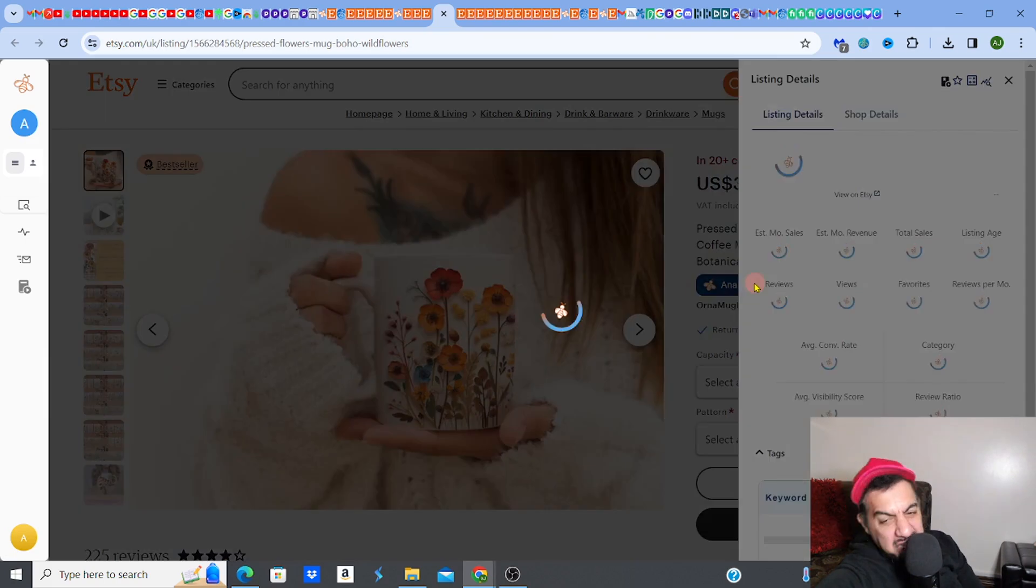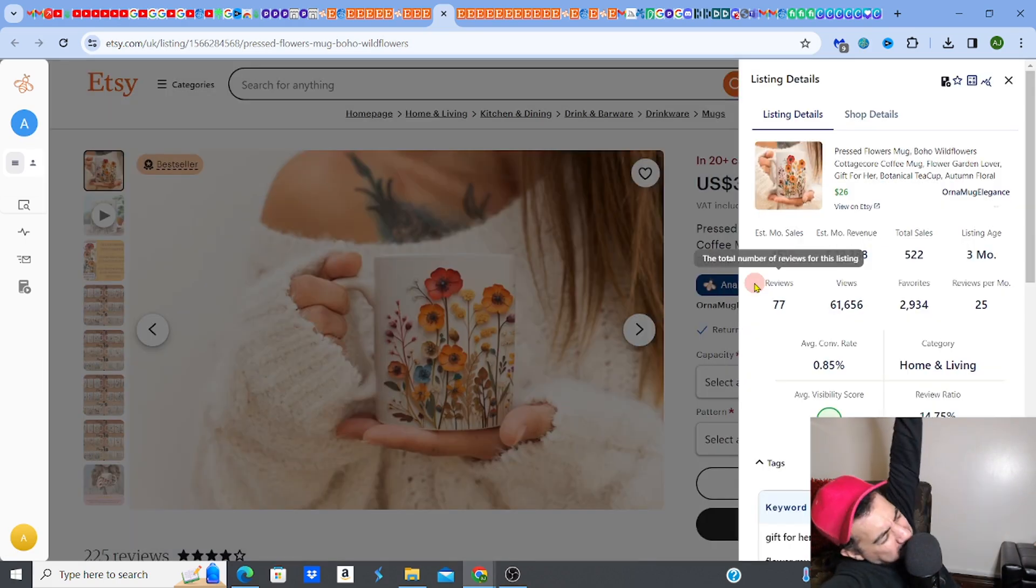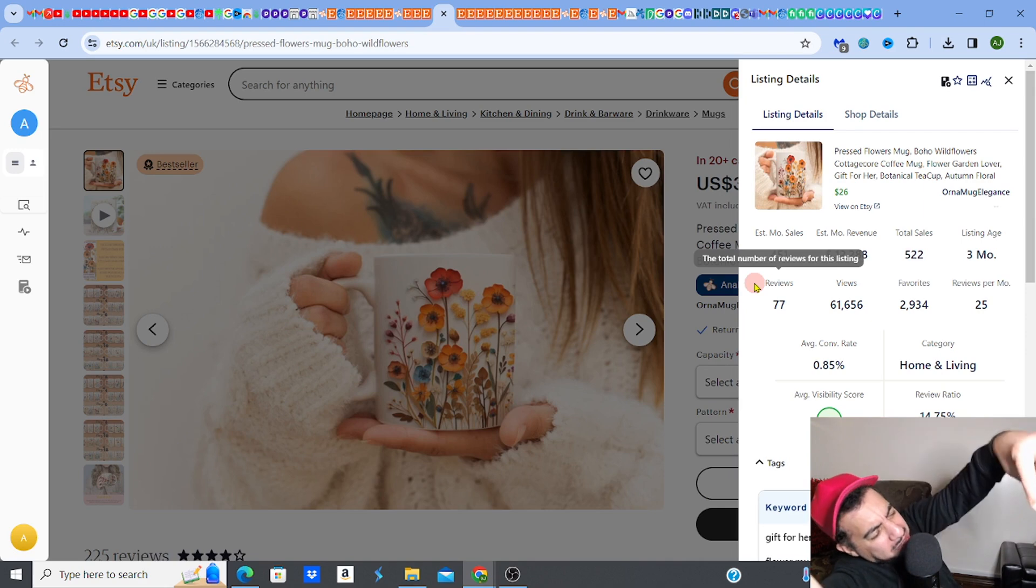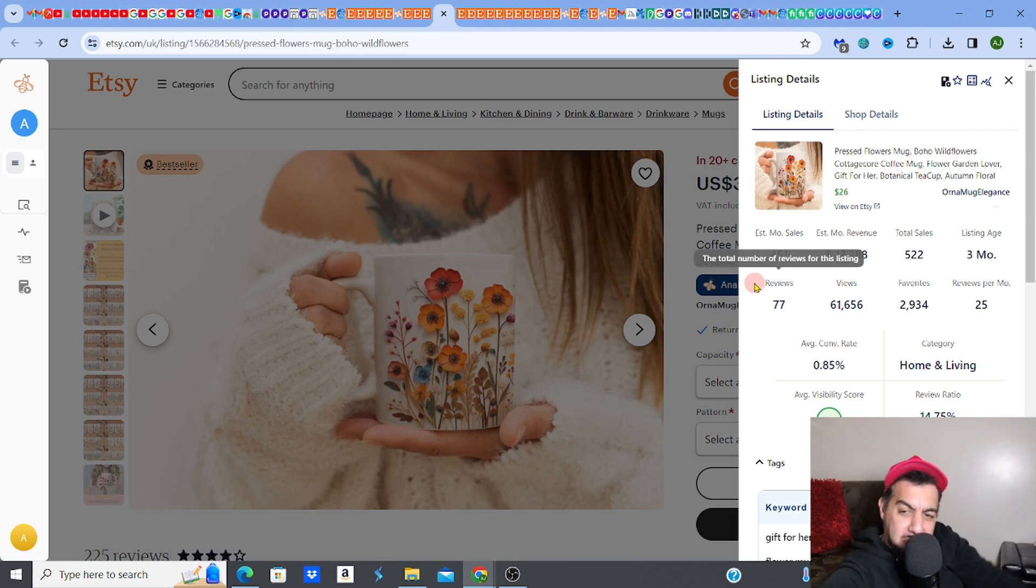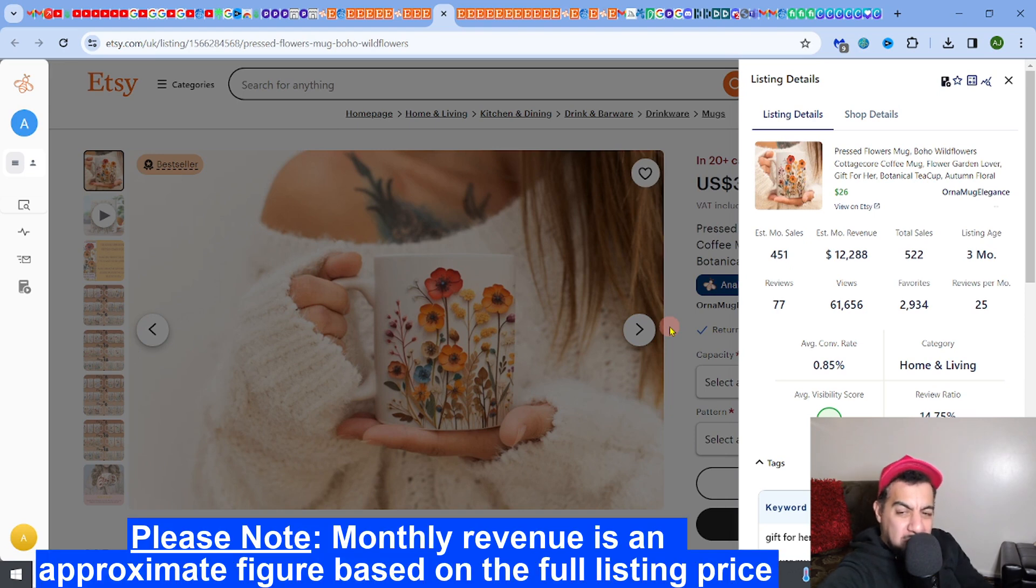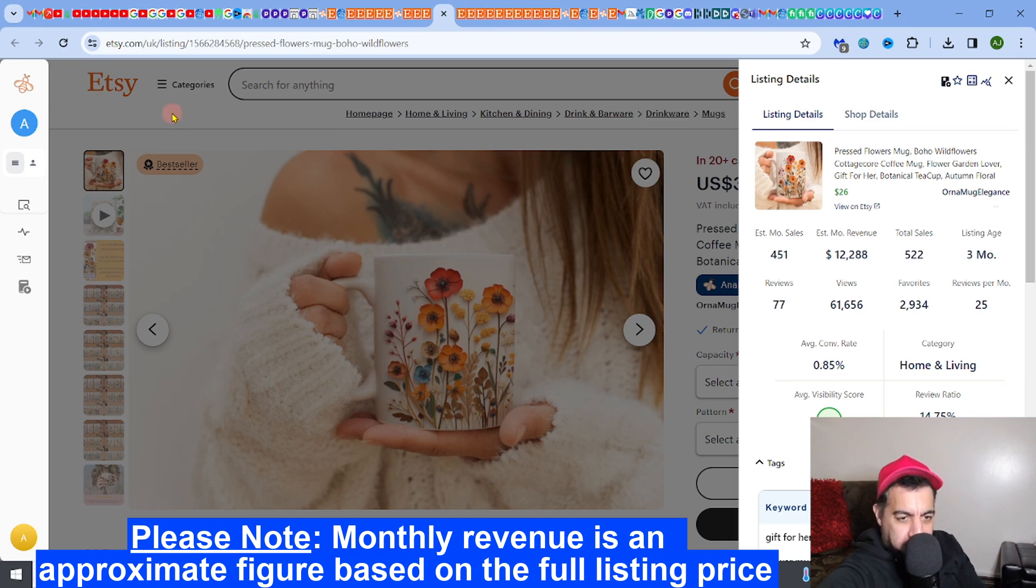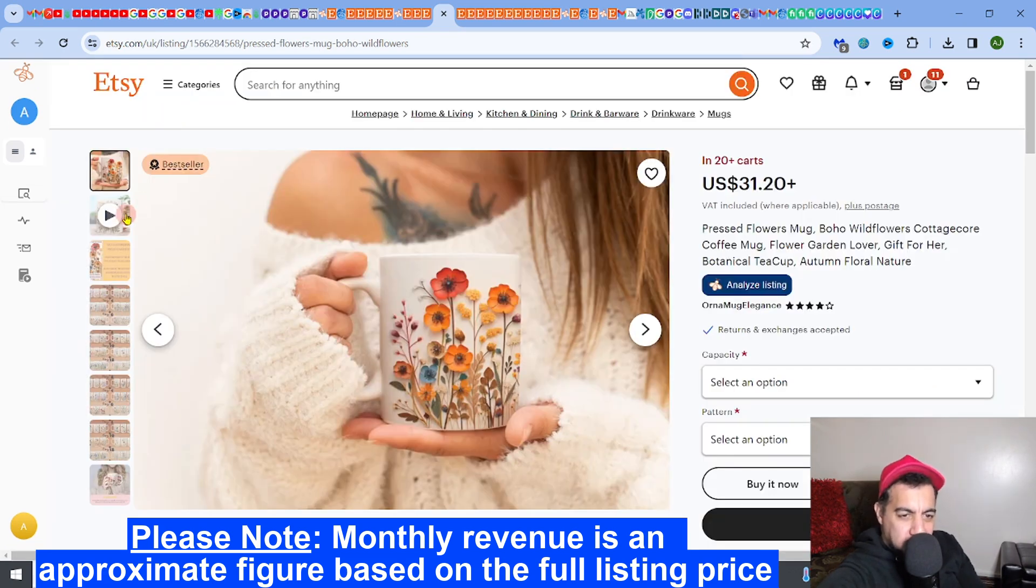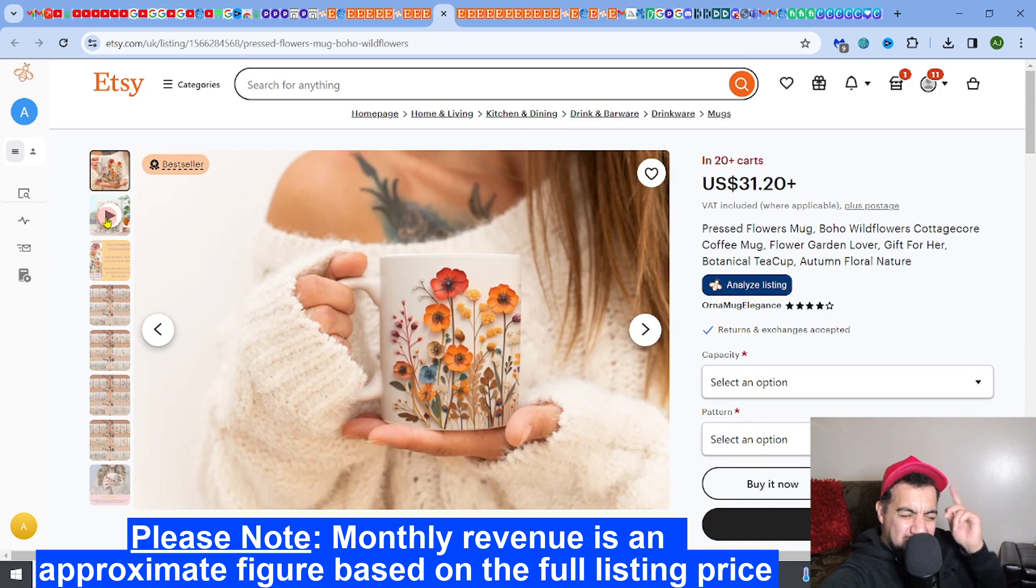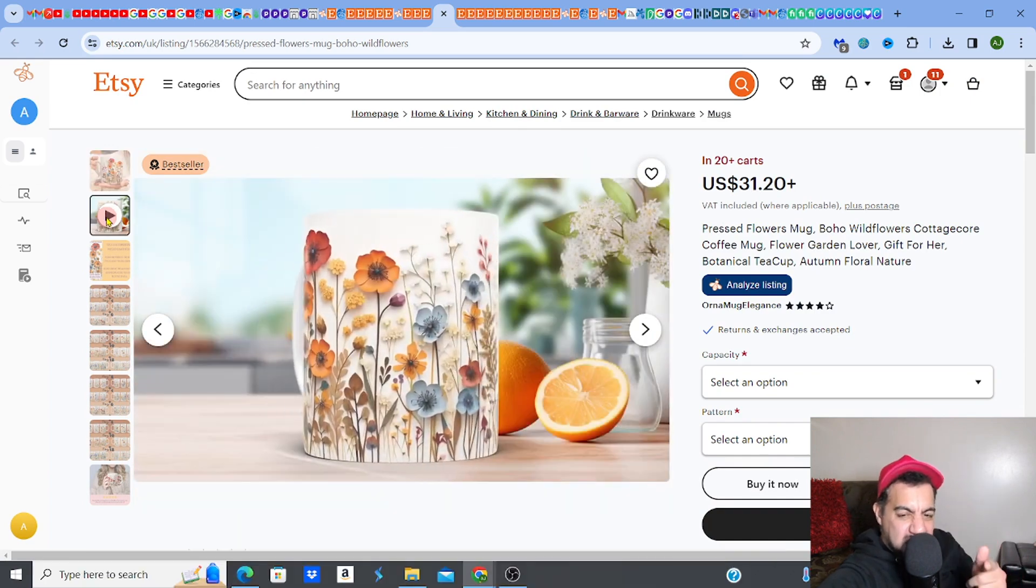It makes approximately - using Everbe, my go-to SEO tool, check out free access just there - it makes approximately $12,288 per month. It's only a three month old listing. It's fabuloso.